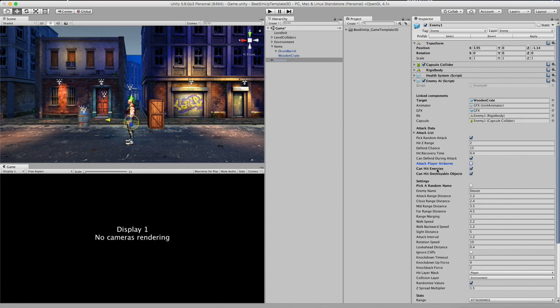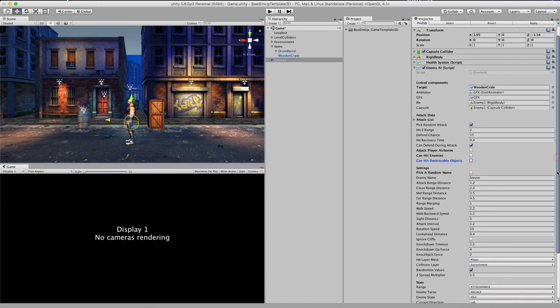So next up we have some check boxes. Can hit enemies and can destroyable objects. I have shown you, he has just destroyed this crate. But normally I don't really like this. So I am unchecking this.